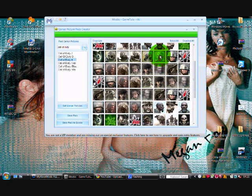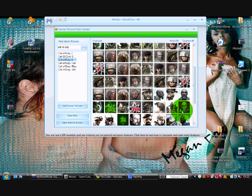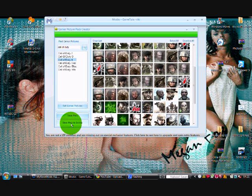And that one. You can get pretty much as many as you want, but I'm only having a couple.